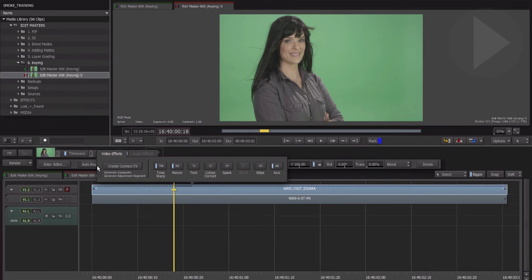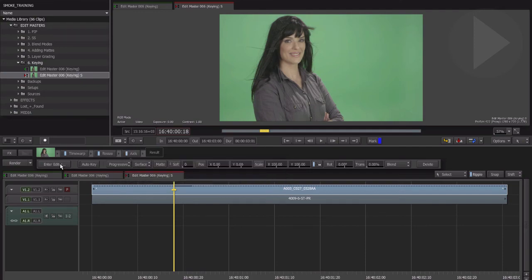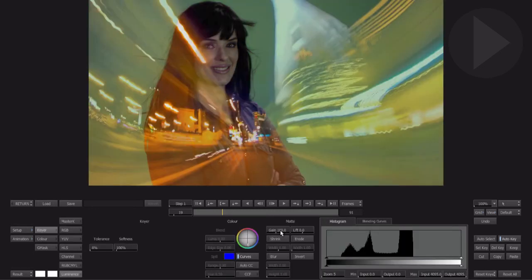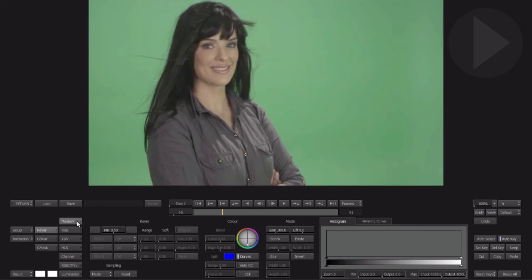No prizes for guessing which effect tool we apply to help composite the green screen over our background: add the Axis tool. Enter the advanced editor. Inside the Axis tool, the Keyer menu is located over in the middle of the screen. Click on Keyer. By default, the keyer is in Luminance mode. We need to change the key mode to be able to select the color we wish to remove. Select the Master Keyer from the top of the menu.